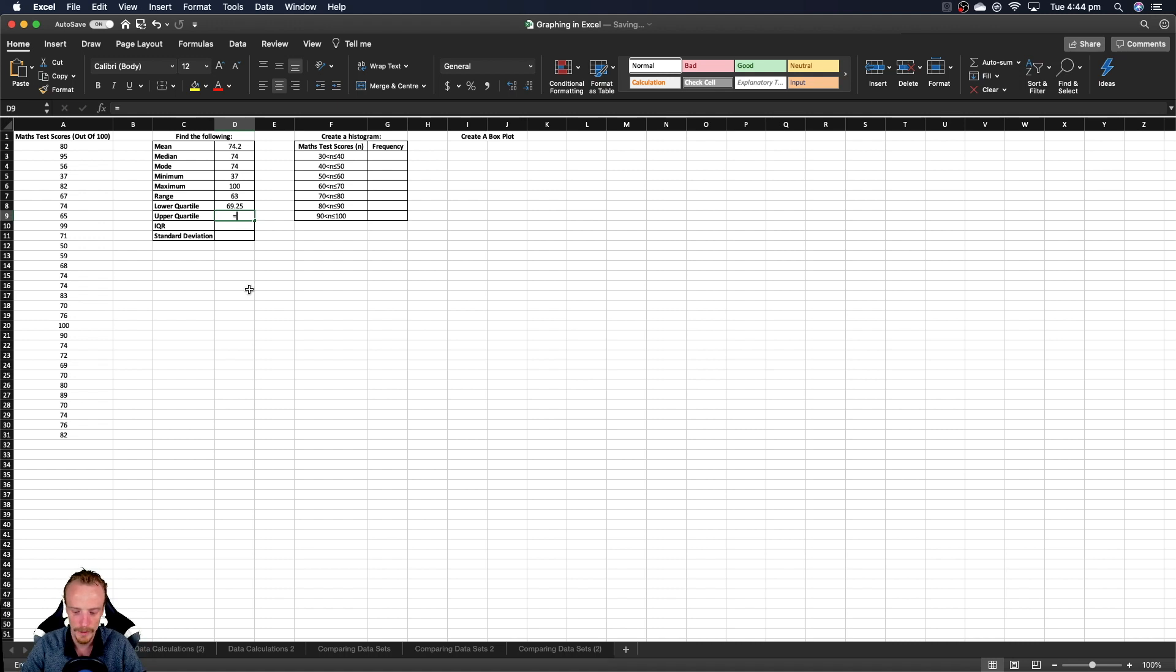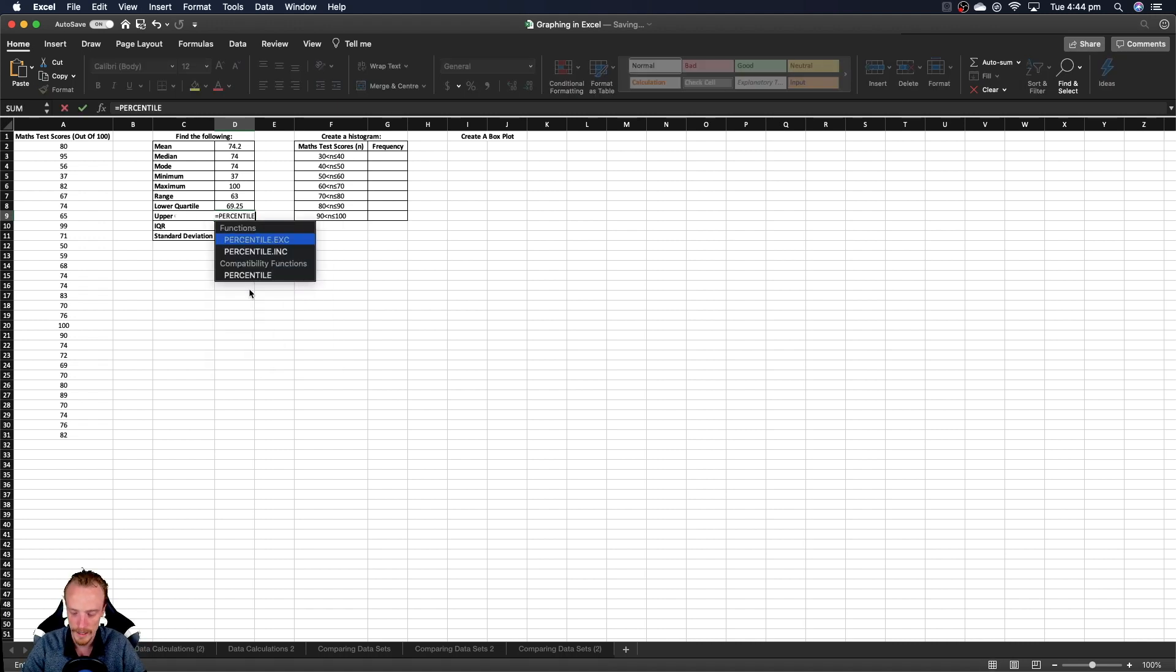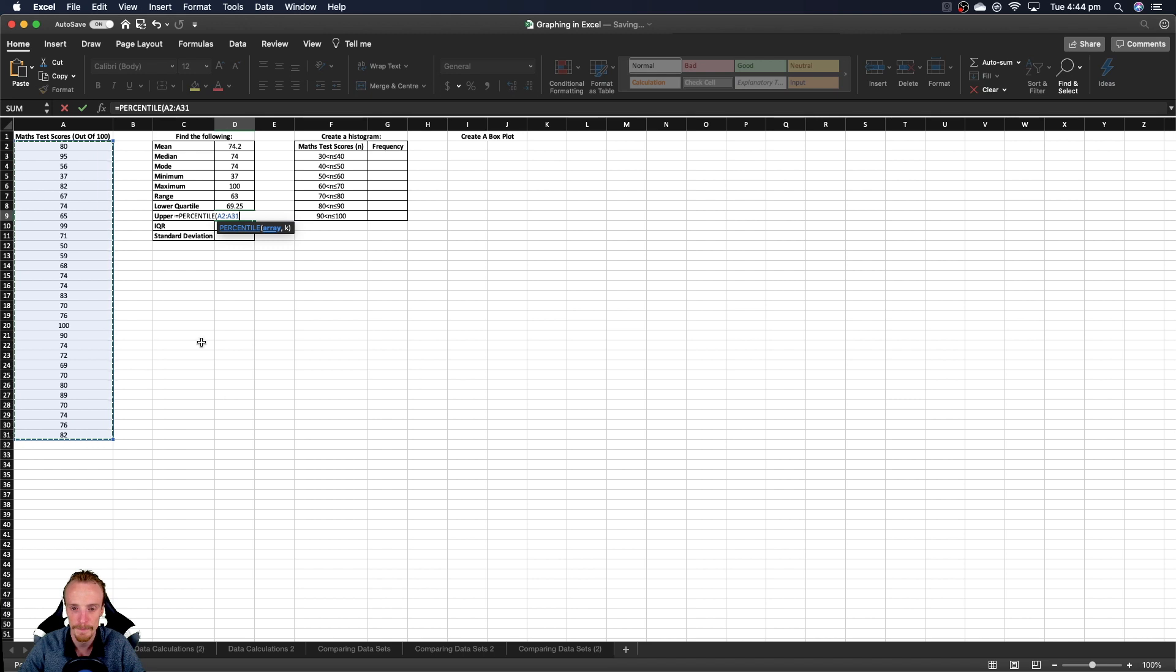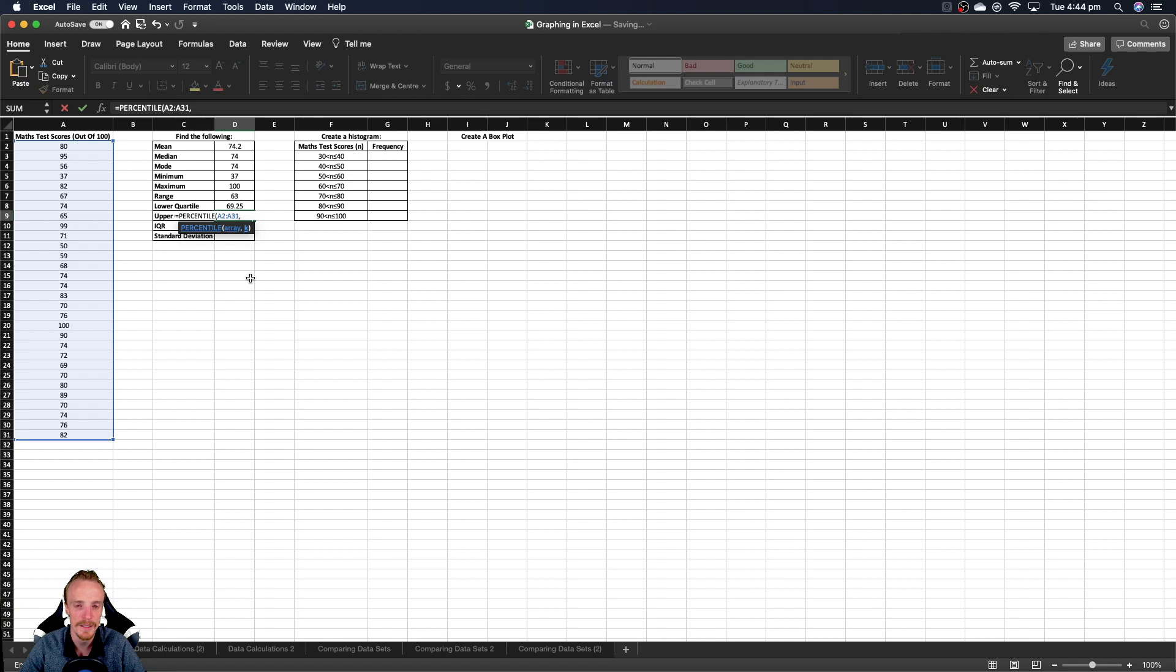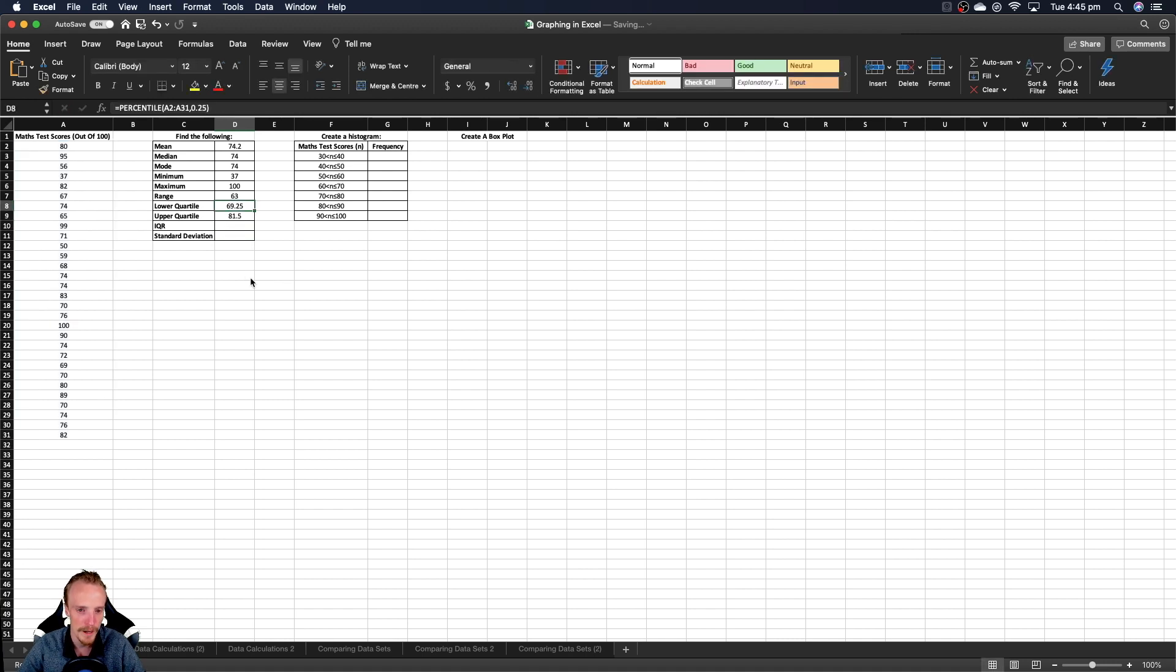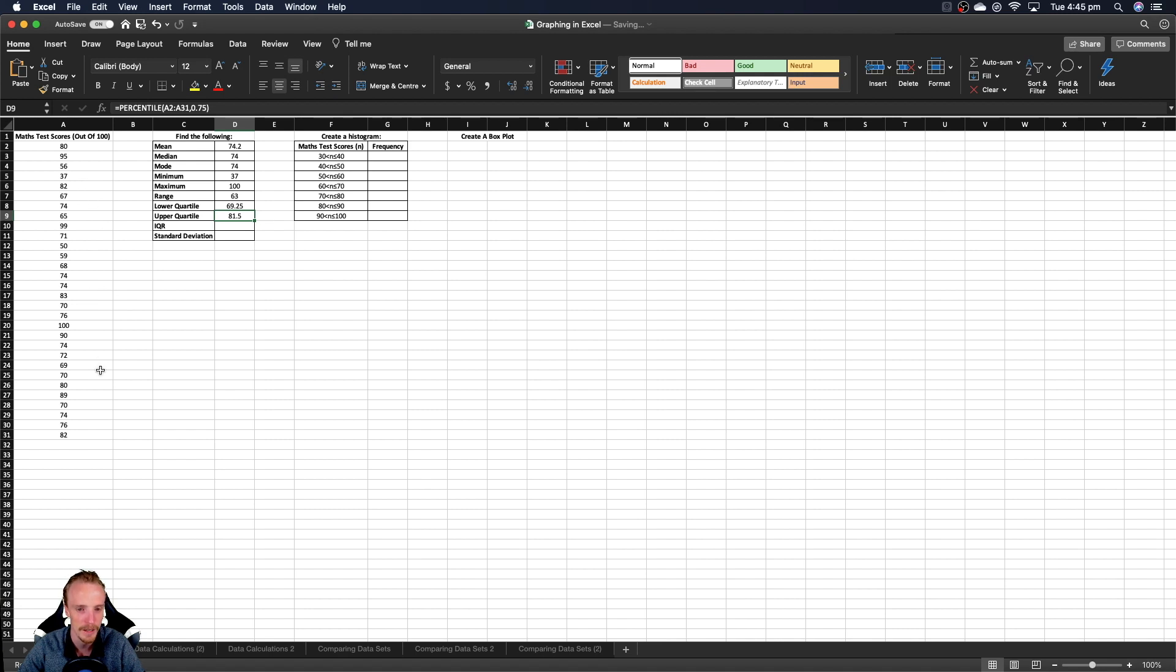We can do the same with the upper percentile except rather than wanting the, so once the array again, so we just click and drag like that. Hit the comma. But rather than wanting the 25th percentile for the upper, we want the 75th percentile. But that as a decimal is 0.75. So we now close our bracket and we press enter. And this is already found the lower and the upper percentile, so lower and upper quartiles I should say, of our data. Despite us not having to go through that cumbersome process of ordering them smallest to largest and working where the median is and then working the median of the lower and the upper, it does it automatically for us.